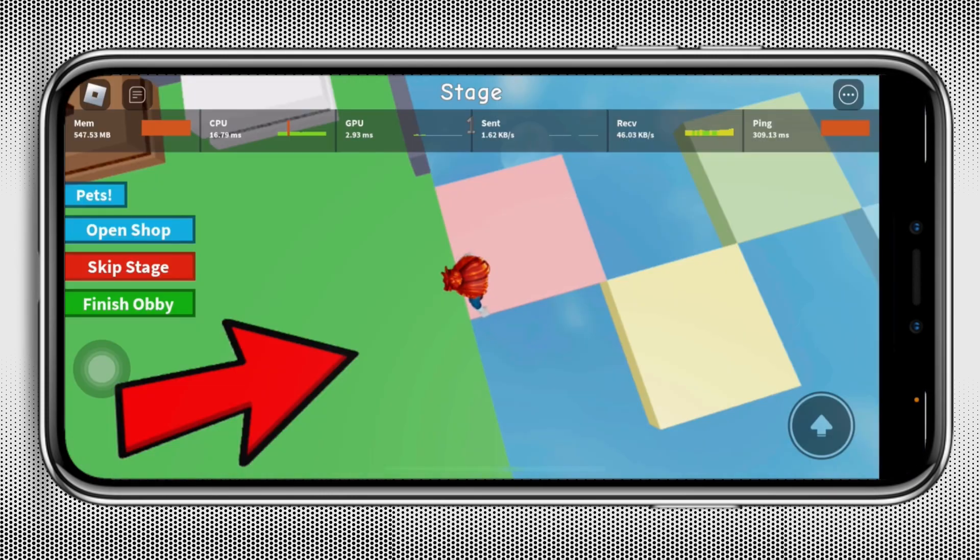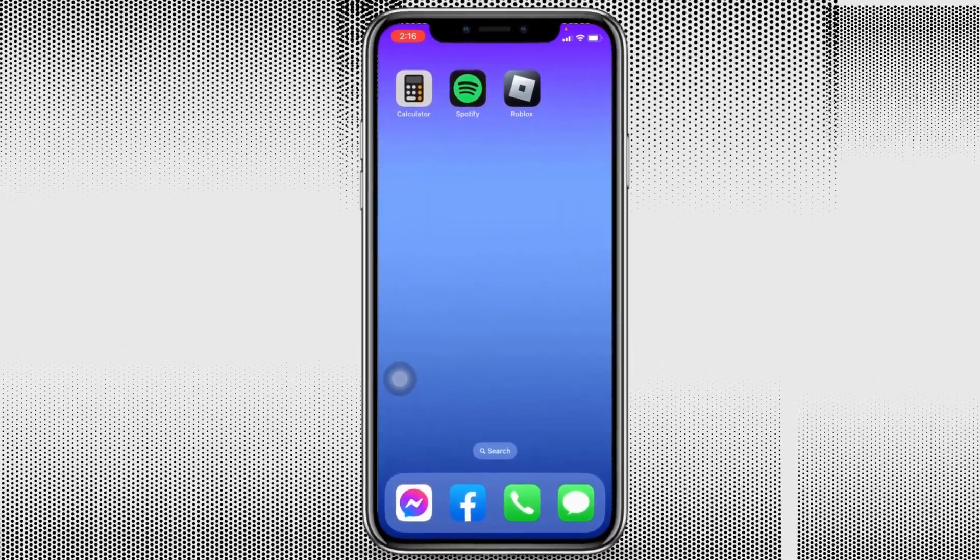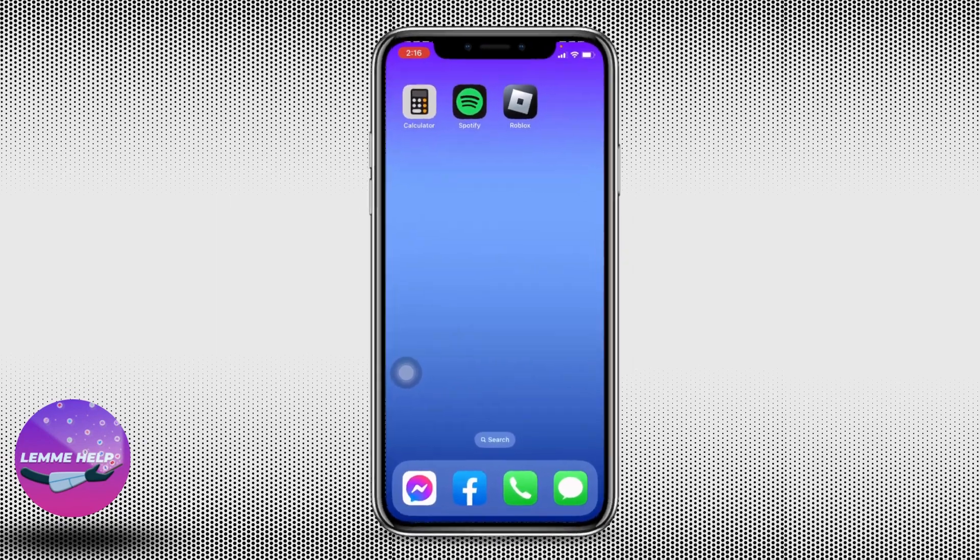This way you will be able to play Spotify while playing Roblox. This was it. If you find this video helpful, make sure to like, share, and subscribe. Thank you.